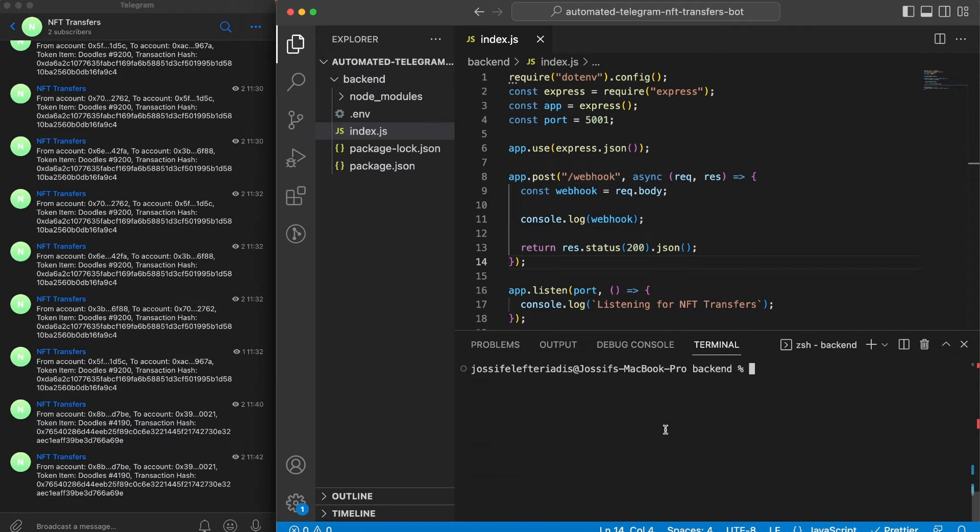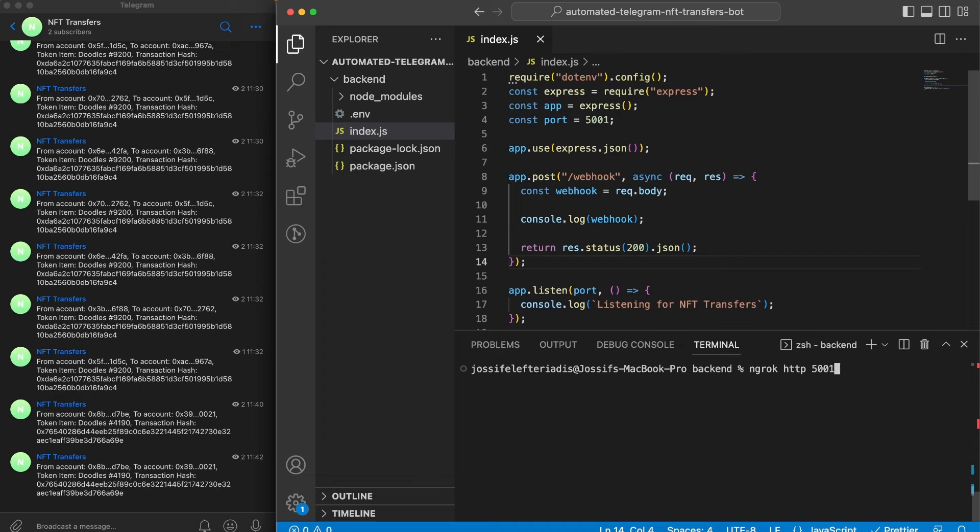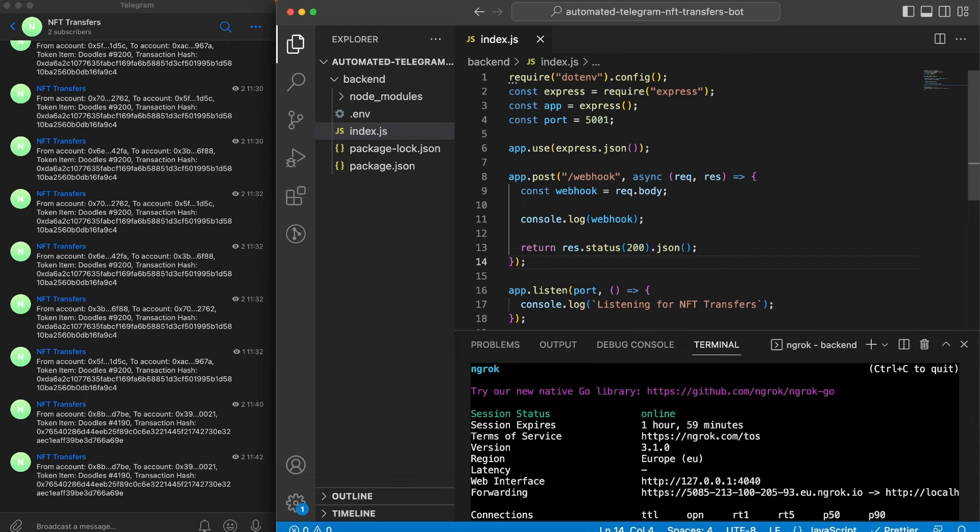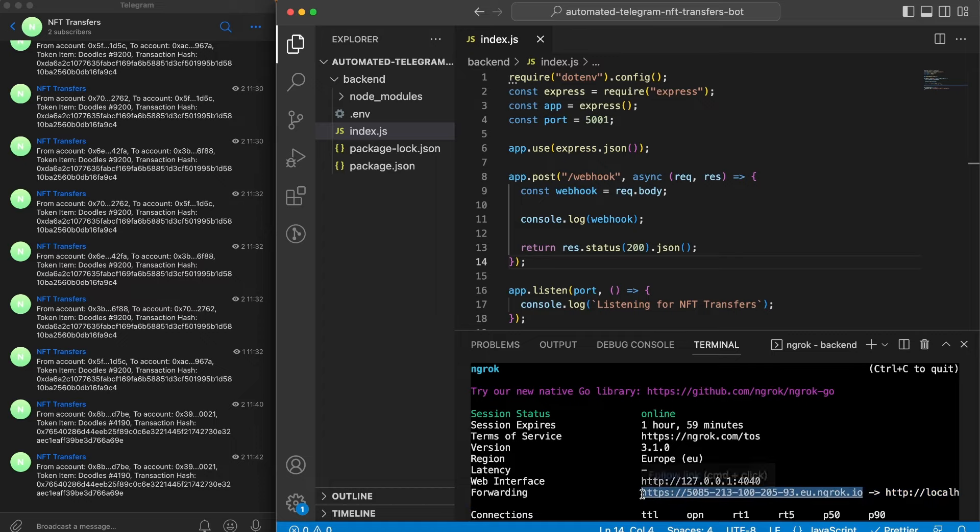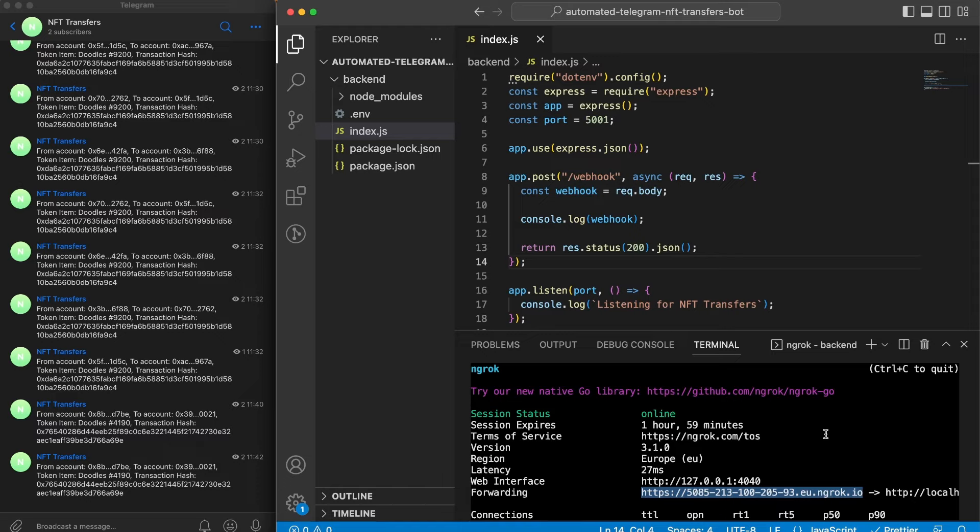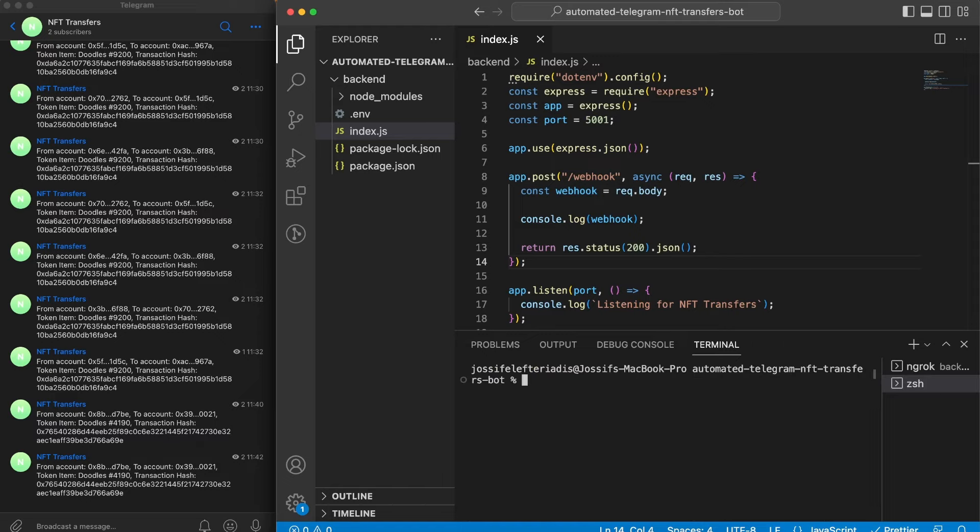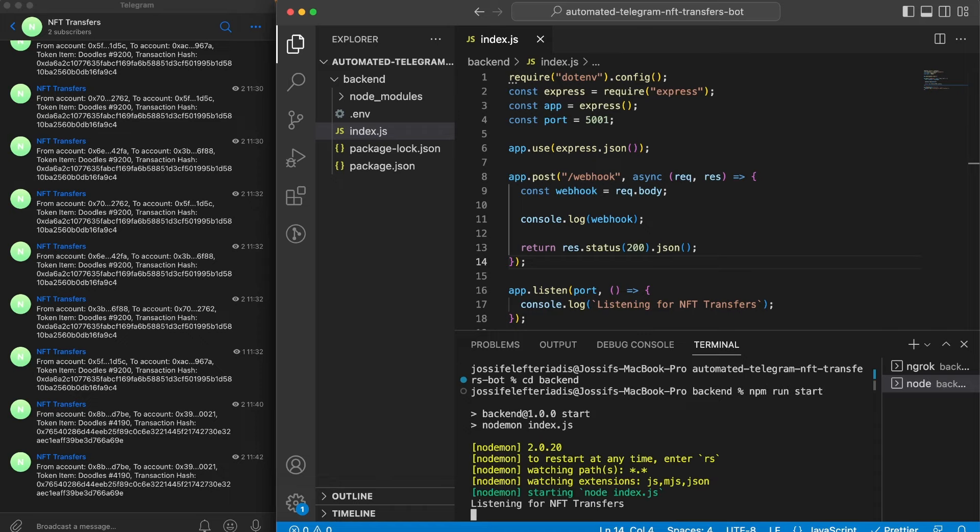Now we can run this ngrok http command and add the port that we have in our server, so 5001. Hit enter and we're getting this URL that we want to copy and add to our stream in Moralis. Let's copy this one and we also want to open a new terminal while this is running and run our server. Once you've done that, cd into backend and type npm run start. So now our server is up and running.